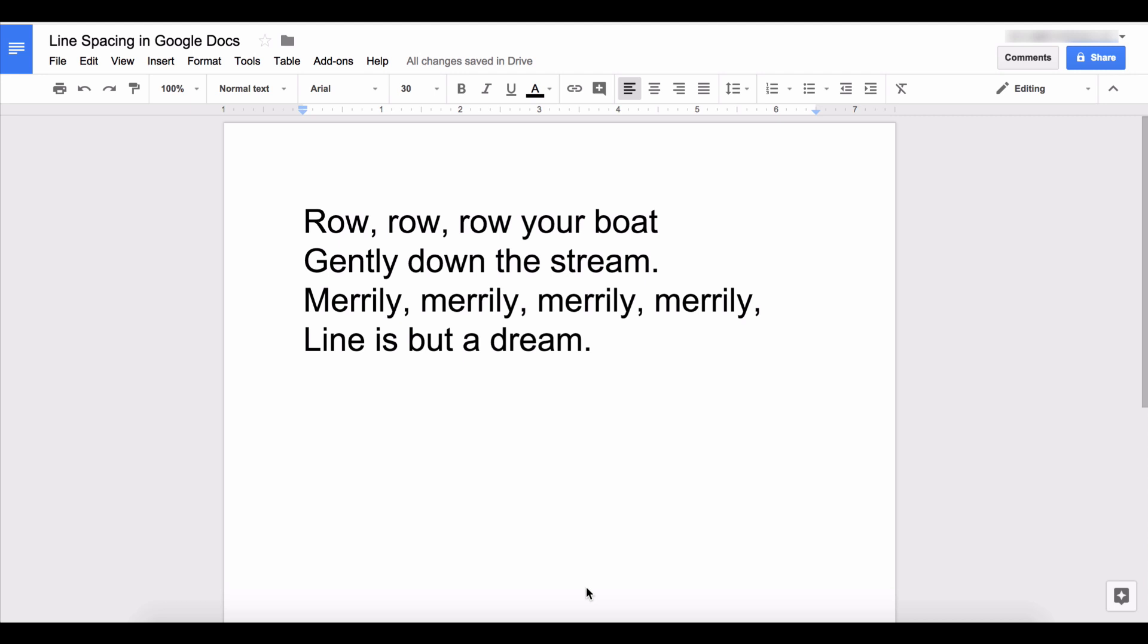So you have a block of text and you want to double space or just have a different amount of line spacing than what you have. This is how you increase the amount of space between the text in Google Docs.